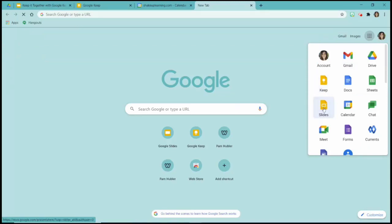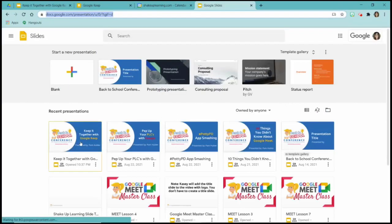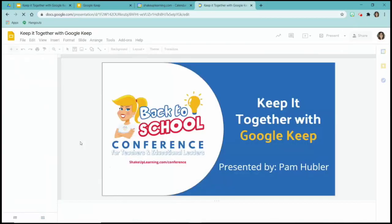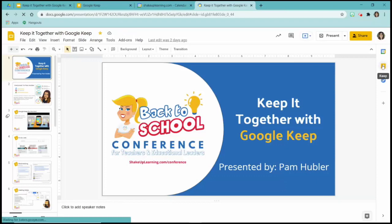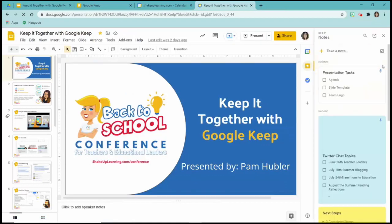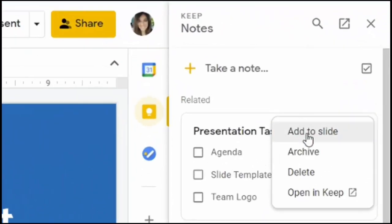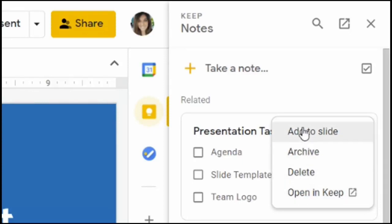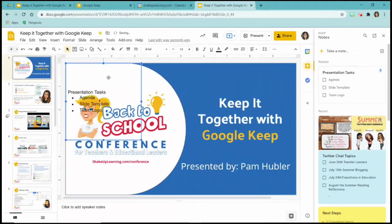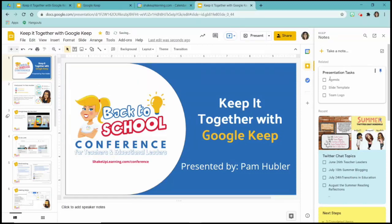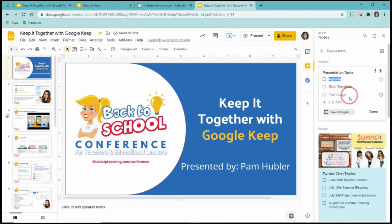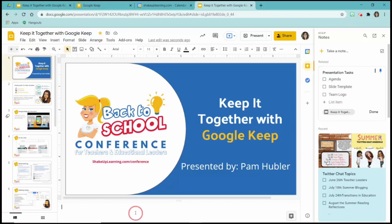In Google Slides, I'll open a presentation and click on Keep on the right hand side. If I click the dots, I can Add to Slide, Archive, Delete, or Open in Keep. If I click Add to Slide it just copies the text and puts it right there on the slide. I can also copy from the Keep sidebar and paste into the speaker notes. It just makes it an easy way to get to your notes when you're working in other Google apps.